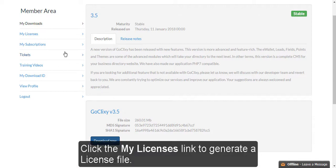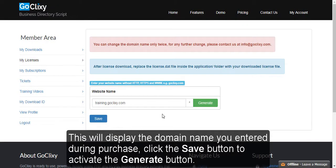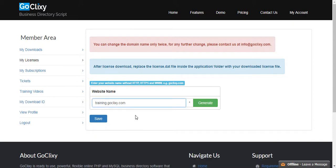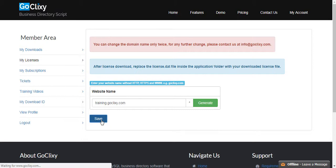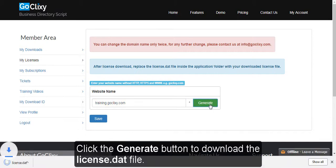Click the My Licenses link to generate a license file. This will display the domain name you entered during purchase. Click the Save button to activate the Generate button. Click the Generate button to download the license.dat file.